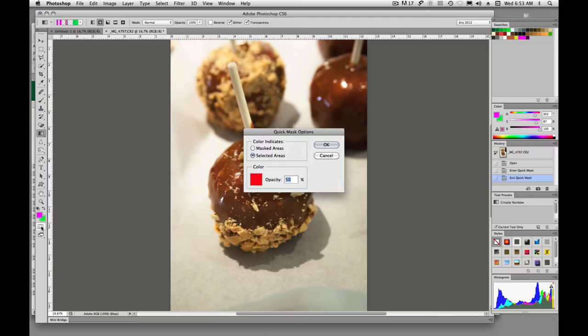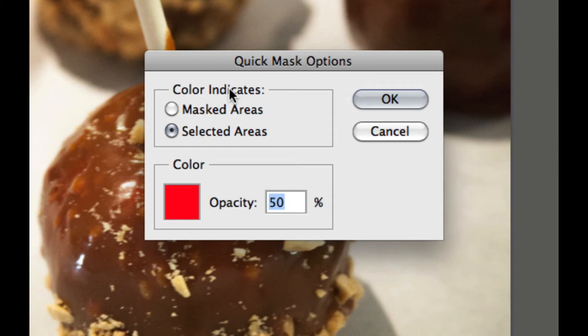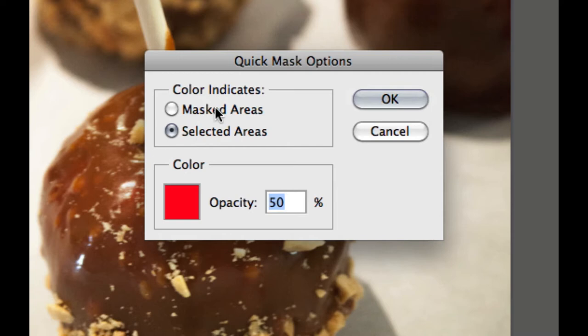Now I'm going to double click on Quick Mask button down here, and here are our Quick Mask Options. So where I paint, I can either choose for the painted area to be the masked area, or I can choose it to be the selected area. I like to paint where the selected area is, not the masked area. So if I paint here on the apple and on the stick, that will be the selected area once I'm done.